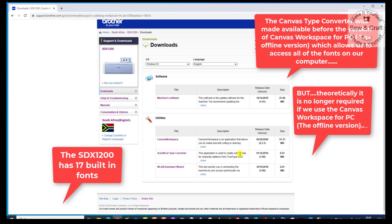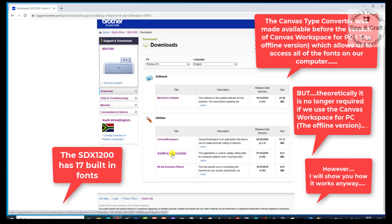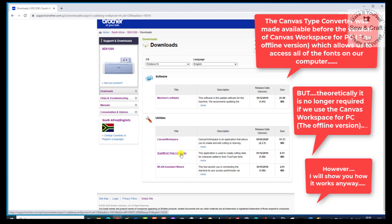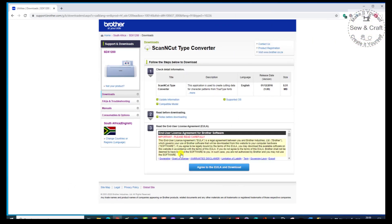We can now use any font as long as we've got this Scan and Cut Type Converter — any one of the TrueType fonts on our computer. I'm going to show you how to download it and how to use it. However, since the introduction of the new version of Canvas Workspace, this is not really that necessary anymore, but I'd like to show you how it works anyway.